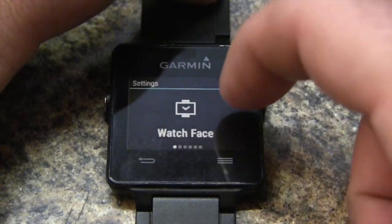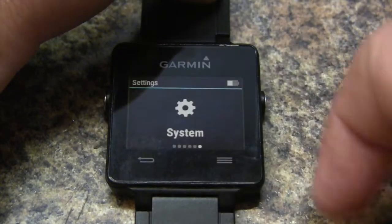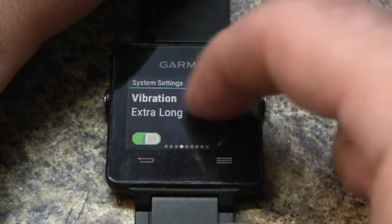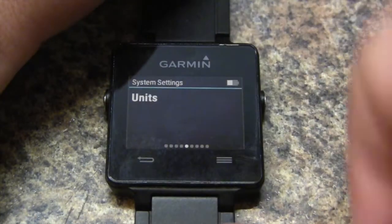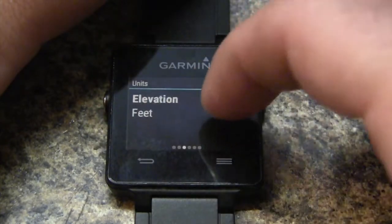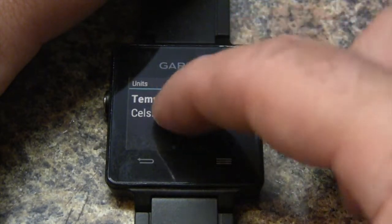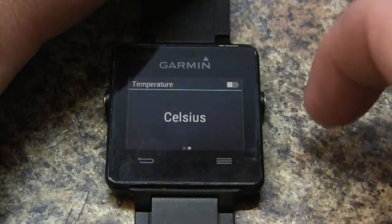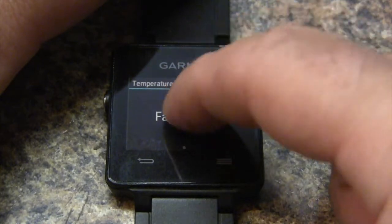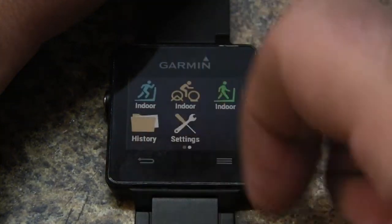Let's get to our menu and swipe over to Settings. Tap, then go all the way over to System, and then go all the way over to Units. From here we're going to swipe until we see our temperature, which is in Celsius, and from here you can just swipe back to Fahrenheit.